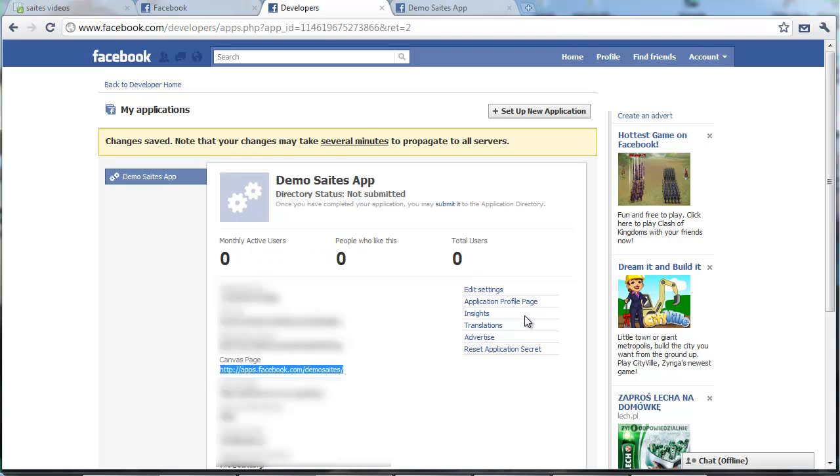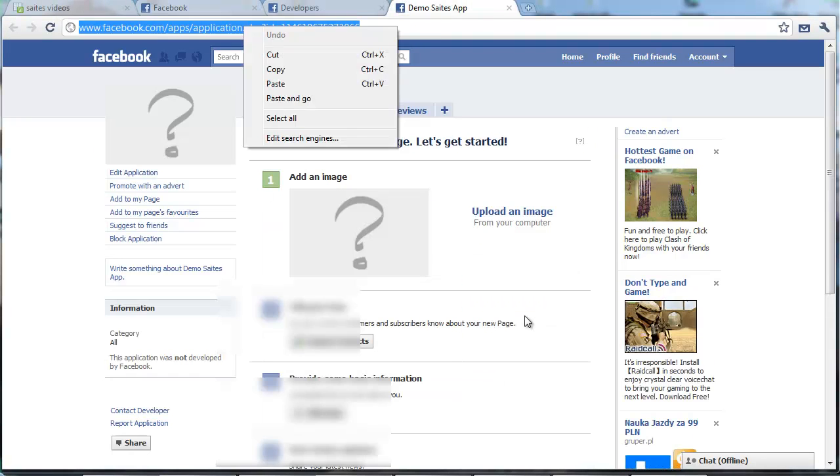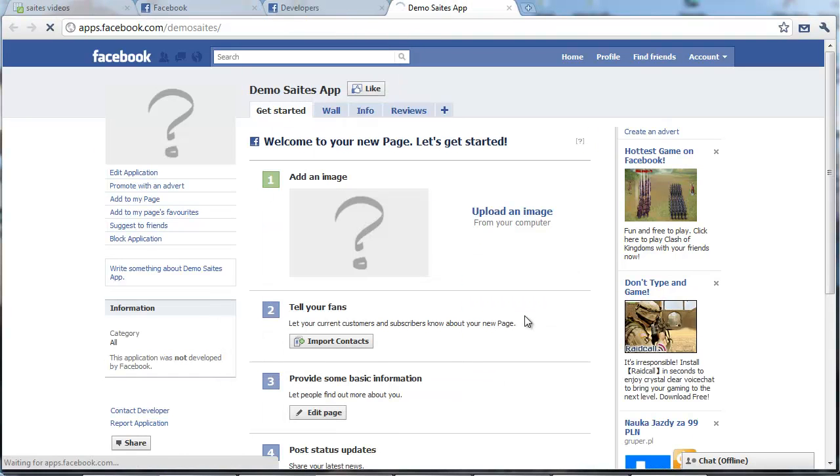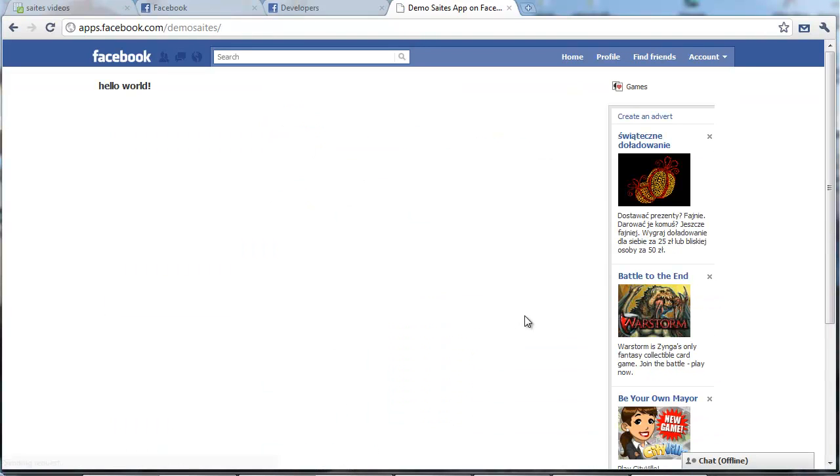After that we are ready to see our application here. HTTP apps facebook. We copy and we paste and go. Here it is. Hello world from our applications from within Facebook. I believe you expected it would be more difficult. Didn't you?